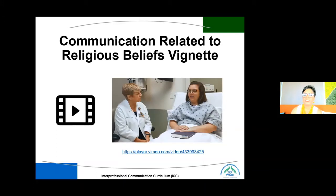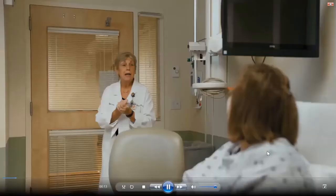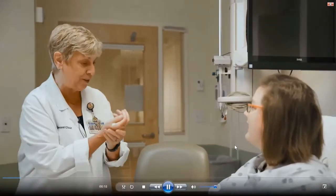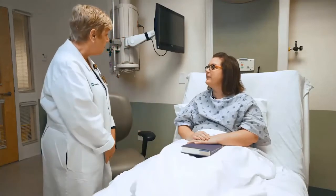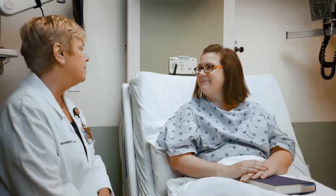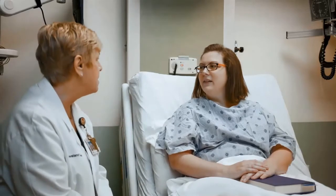Here's an interesting communication vignette related to religious beliefs. Rose is going to share the video. In the vignette, a palliative care nurse introduces herself to the patient Holly: 'Holly, I'm the nurse on the palliative care team that's going to be helping to take care of you. I wanted to stop by and introduce myself. Is this a good time to talk? It's such a privilege to be here with you and to be part of your care team.'